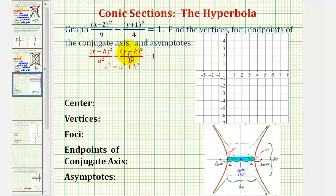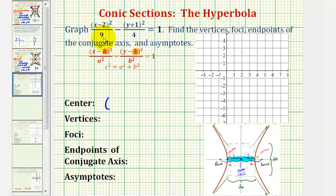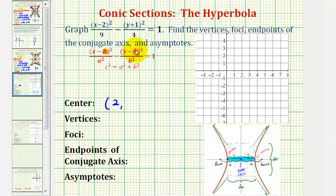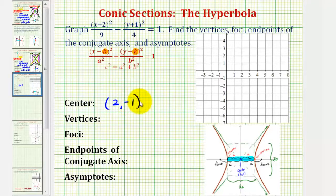Next, the center of the hyperbola will have coordinates h, k. Because we have the quantity x minus 2 squared, the x coordinate is going to be positive 2. And because we have the quantity y plus 1 squared, the y coordinate will be negative 1. So our center has coordinates 2, negative 1, which would be this point here.